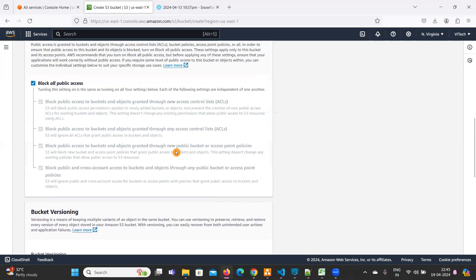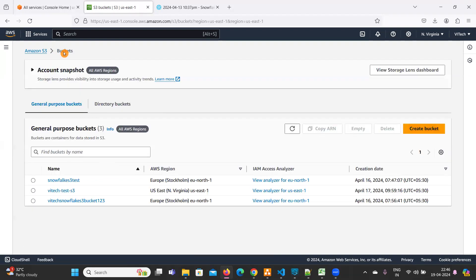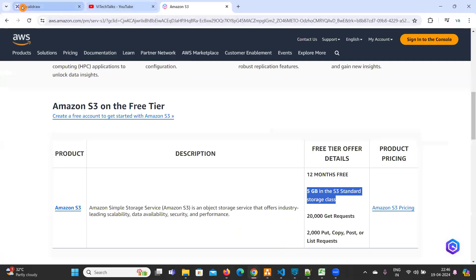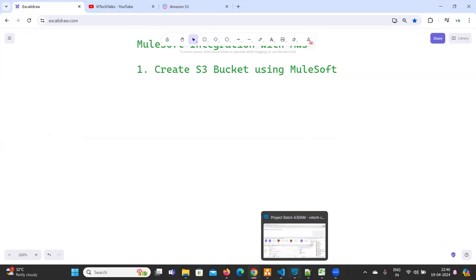Now, our requirement is to create an S3 bucket using MuleSoft. Let's see how quickly we can create an S3 bucket using MuleSoft.